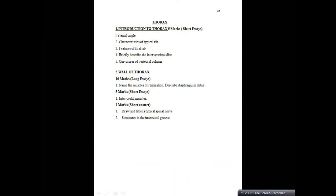Today we will be talking about important questions, commonly asked frequently asked questions for the Bachelor of Physiotherapy from the thorax section and also from embryology and general anatomy. So let's start with thorax.